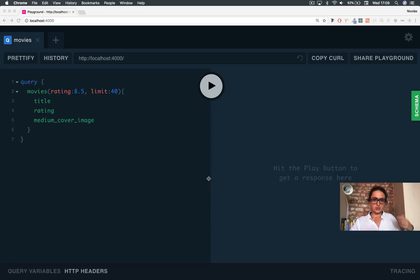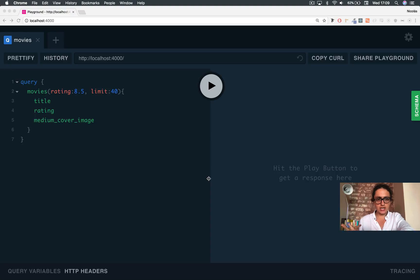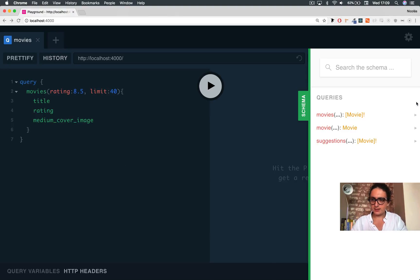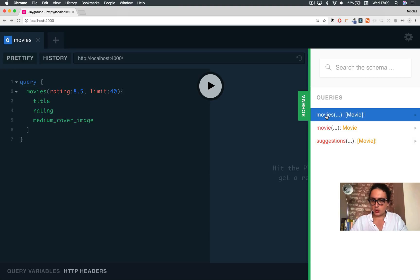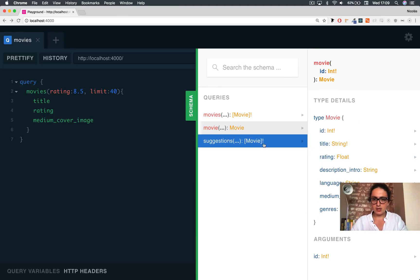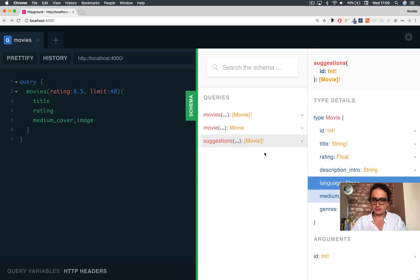I know I said see you in the next one and bye-bye, but I want to show you guys the API that I finally just finished. I want to show you all the queries we can make — we have movies, movie, and suggestions.